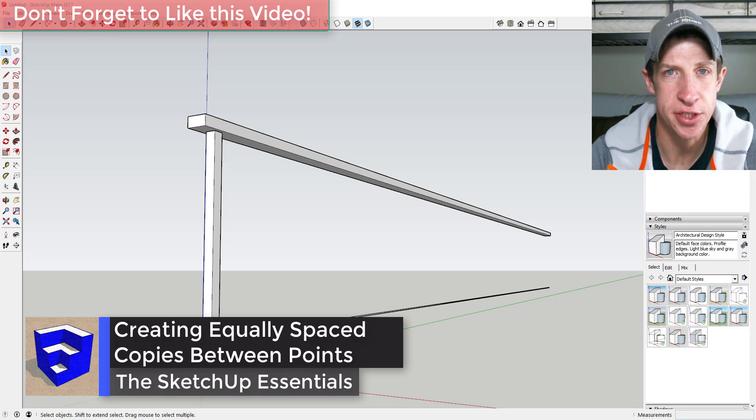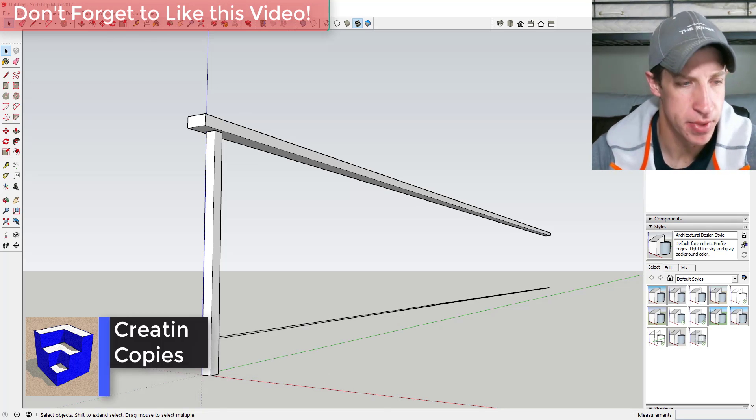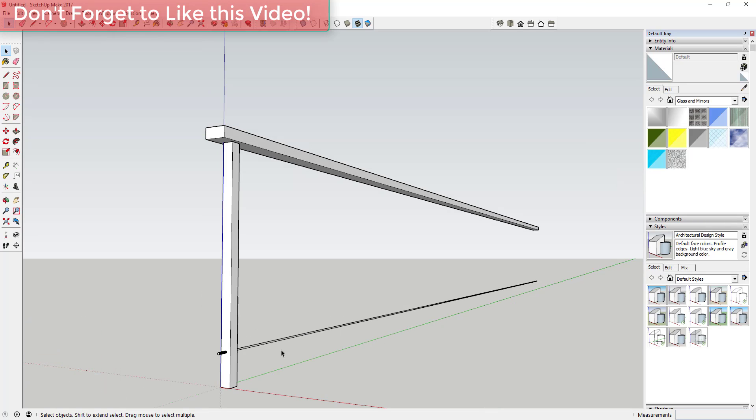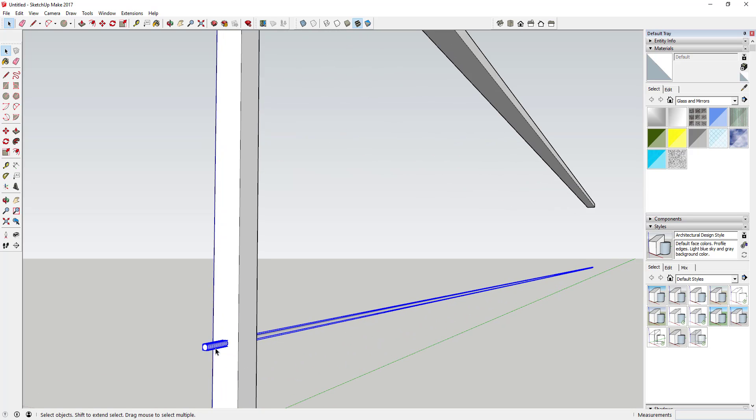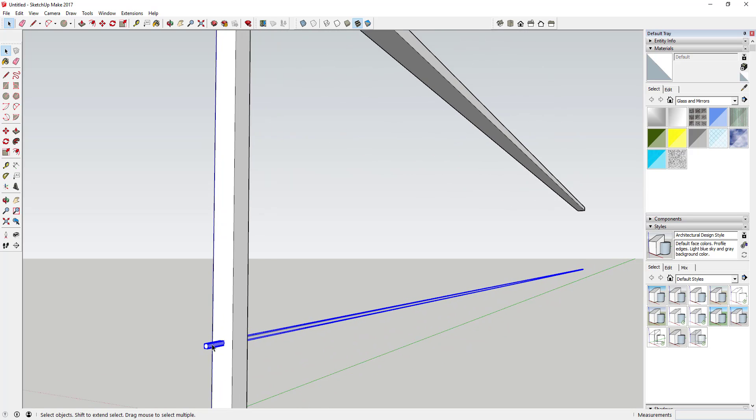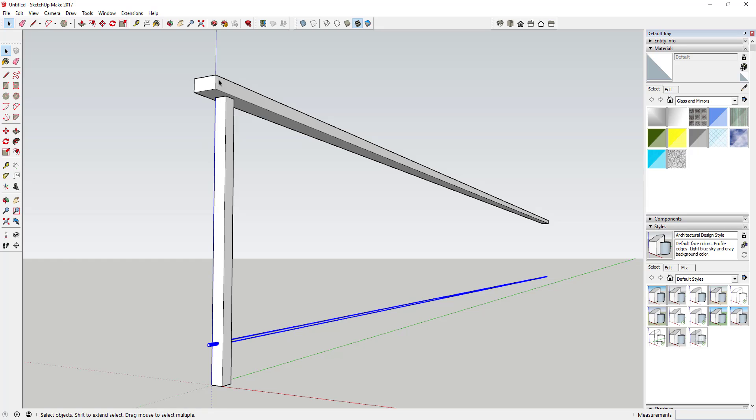So let's go ahead and jump into it. You can see what I've got here is I'm basically modeling a handrail, so I've got vertical pickets, I've got an aircraft cable type piece in here as a component, and then I have a top rail. What we're going to do is use the move tool to create copies between a couple different points in order to finish off our rail.